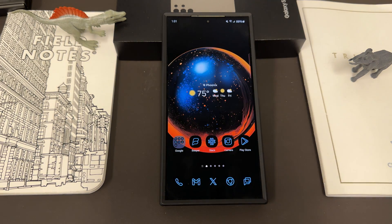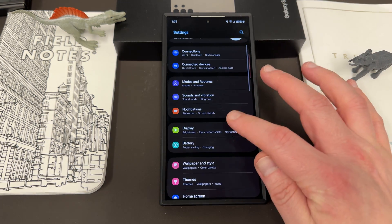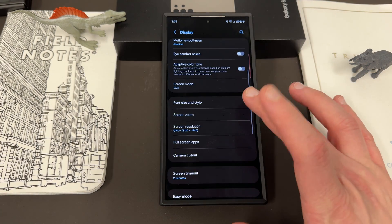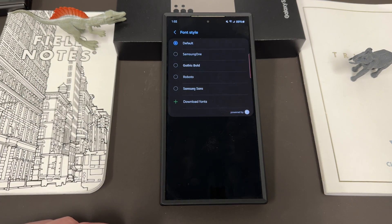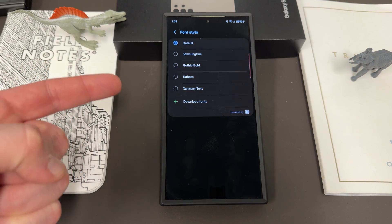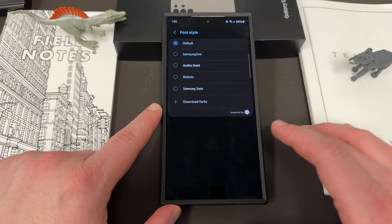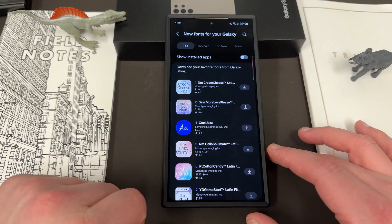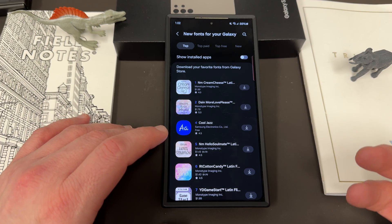If you have a Samsung phone, you may know that you can get a bunch of fonts by default by going into the display settings. When you go into the display settings and scroll down, you'll see font size and style. Now if you tap on font style, you've got some defaults: Samsung One, Gothic Bold, Roboto, Samsung Sans. You can download additional fonts by tapping on the download button, which takes you to the Galaxy Store where you can download other fonts. Now a lot of these are paid fonts though.